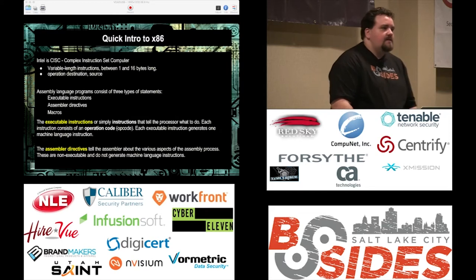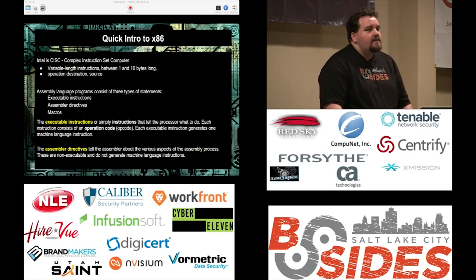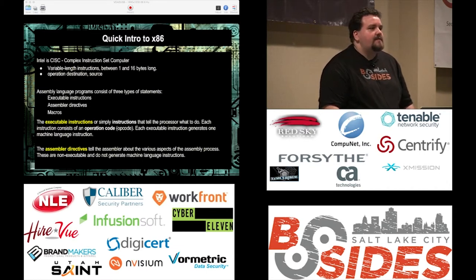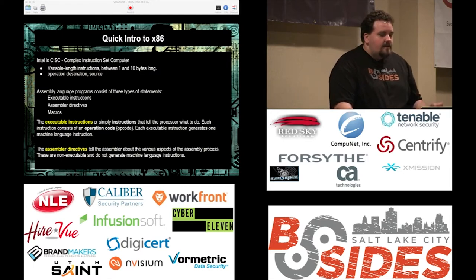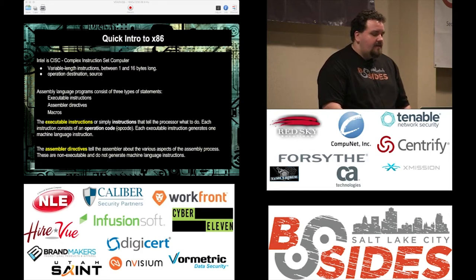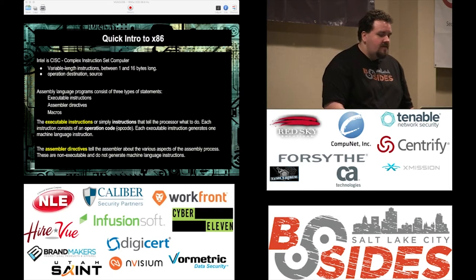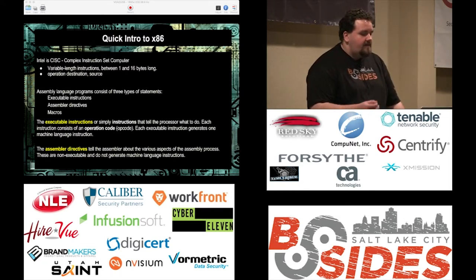Quick introduction into assembly language. For Intel x86 we're going to talk about the 32-bit instruction set, and touch a little on 64-bit — it's easier to start with 32-bit and move up once concepts are solidified. It's a complex instruction set with executable instructions and assembly directives. It consists of three types of statements: executable instructions, assembly directives, and macros.